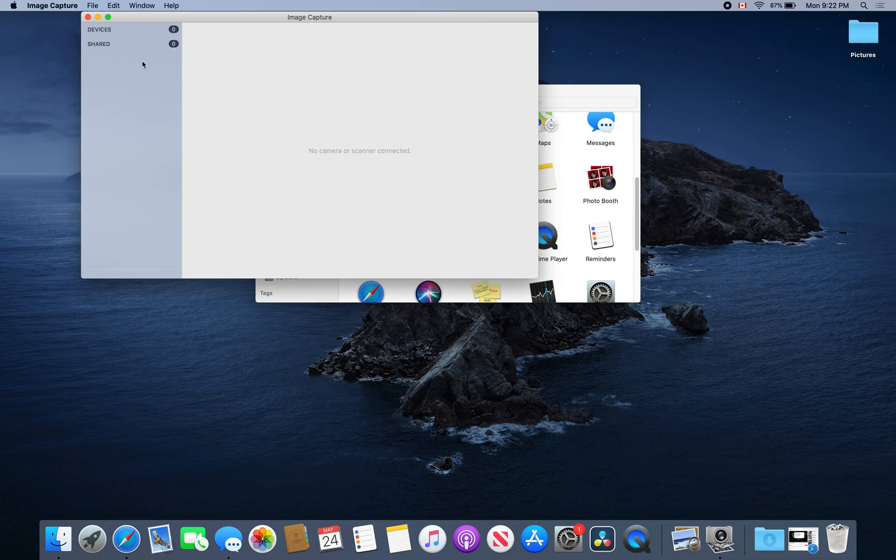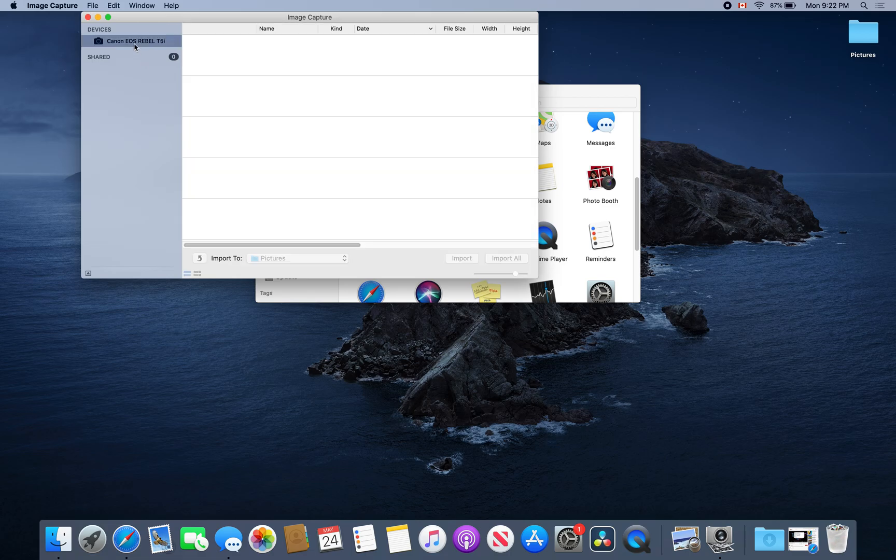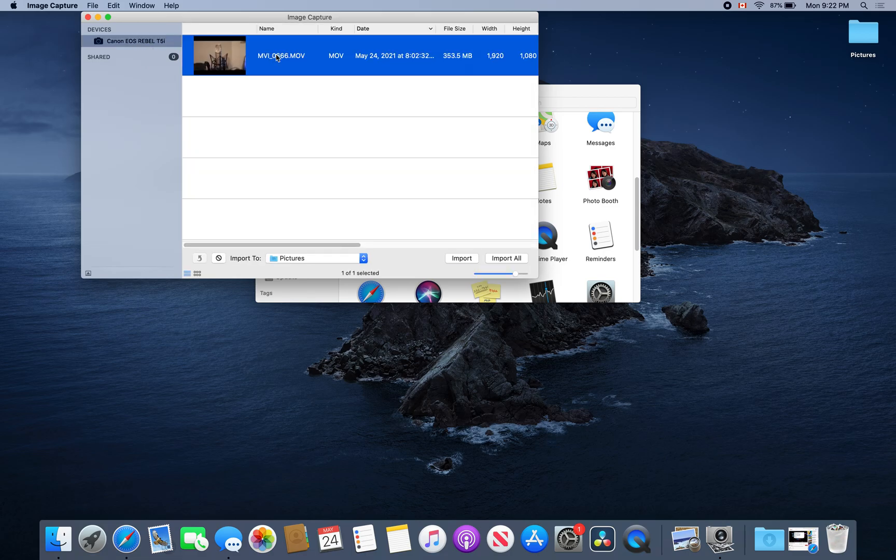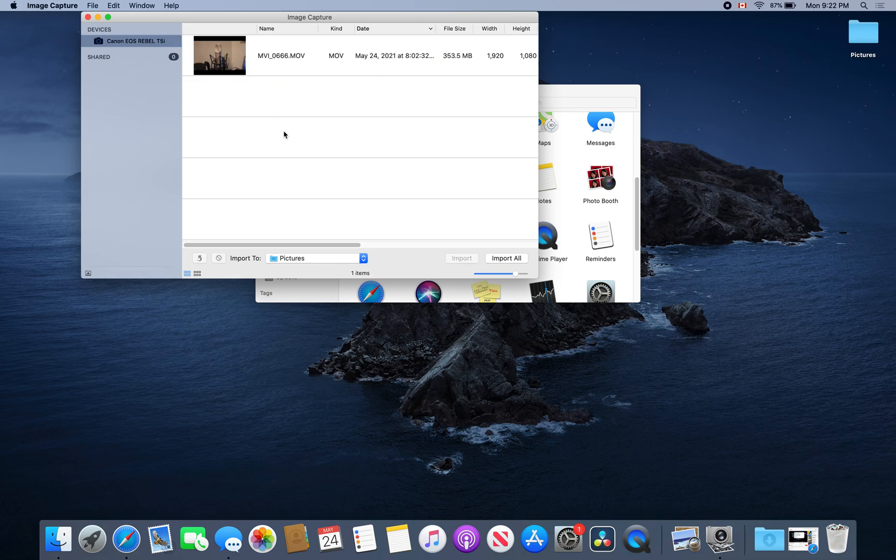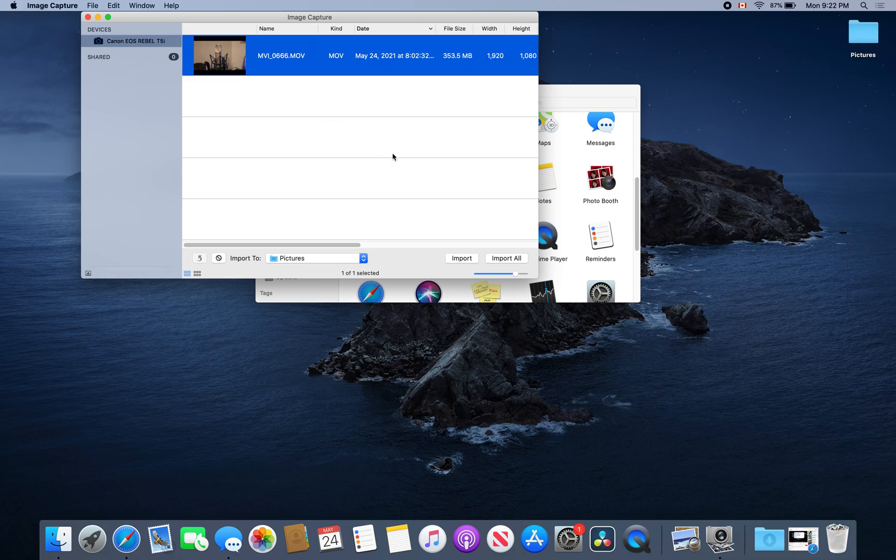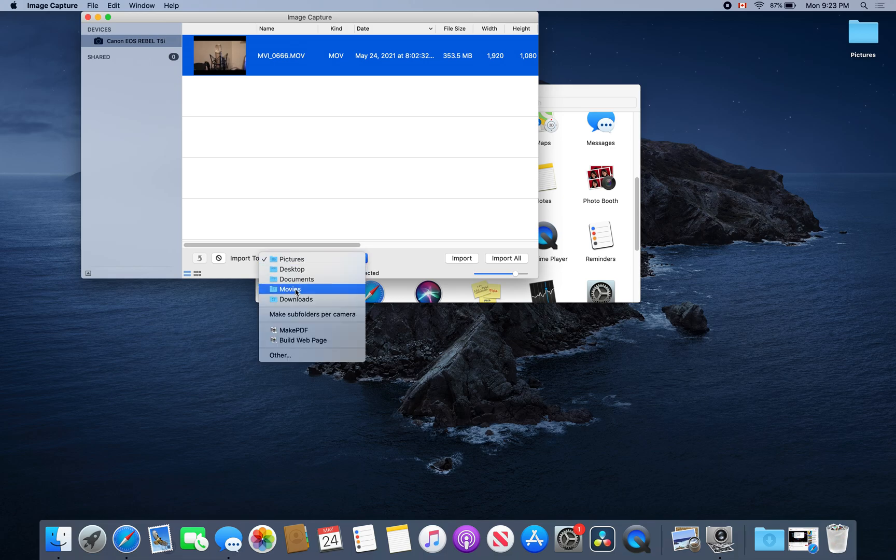Connect your device through USB and turn it on. You can then select the photos or movies you would like and click Import. Be sure to save it to a folder where you can find it afterwards.